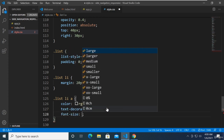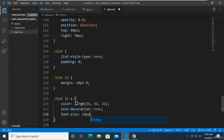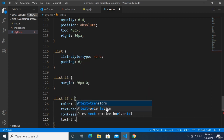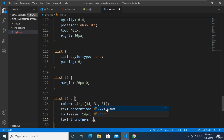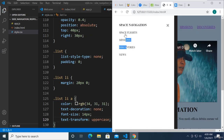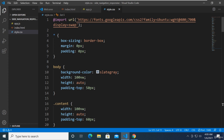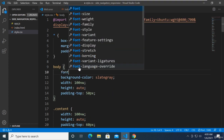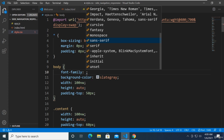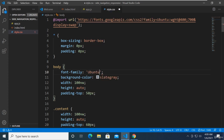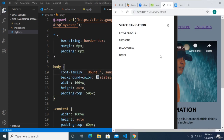Let's set the font-size to around 14 pixels, and let's use text-transform uppercase. It looks like our Ubuntu font is working. Let's set the font-family to Ubuntu, with sans-serif as our fallback font. There you have it.